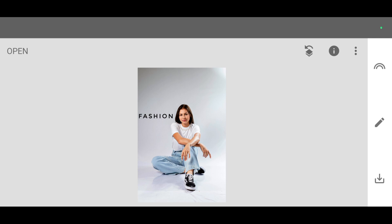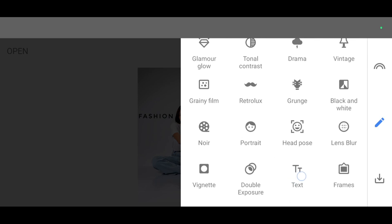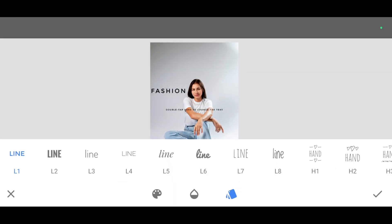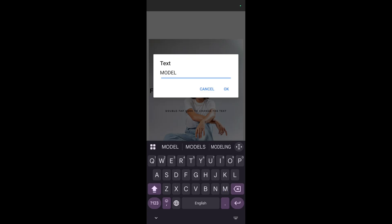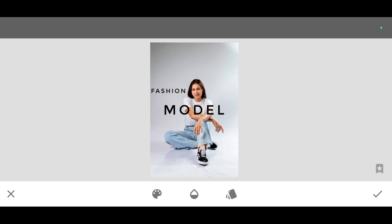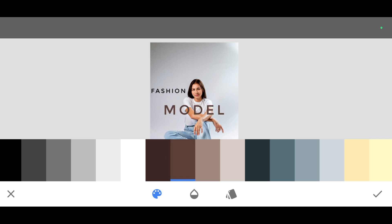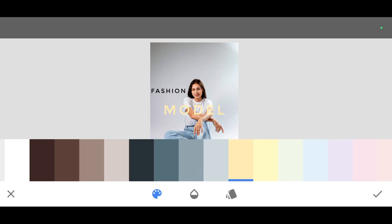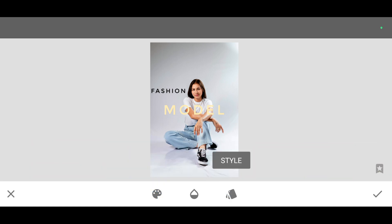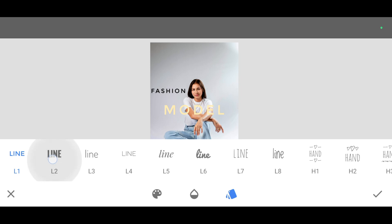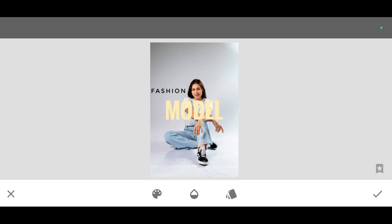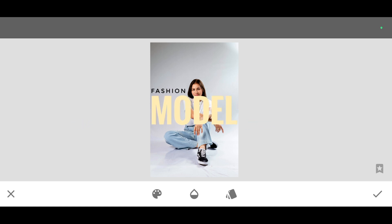I want to add one more text that is going to be behind the person. So again go to the tool section and select the text tool. Double tap to add text. Click on okay. From here you can change the color — for example red, brown. Select the color you like. Click on style to change the font. For example I'm going to select L2 — this looks perfect. Now adjust the text, and once it's done just click on apply.